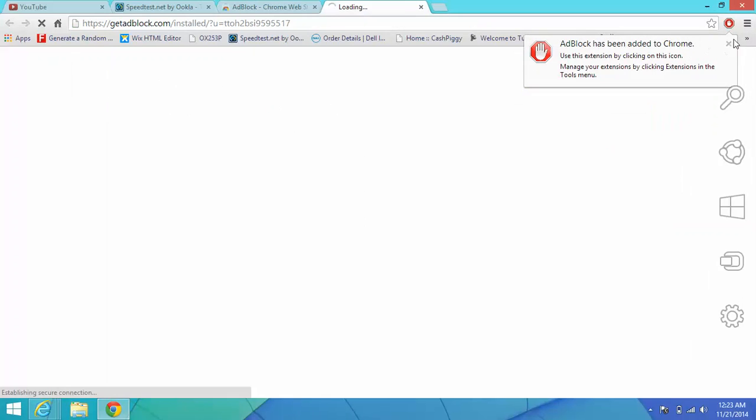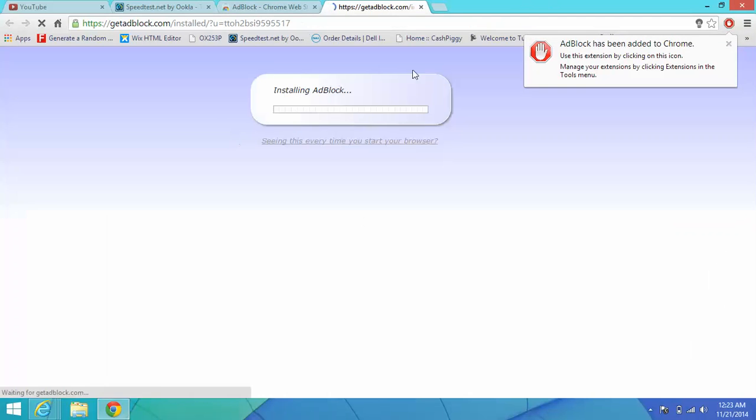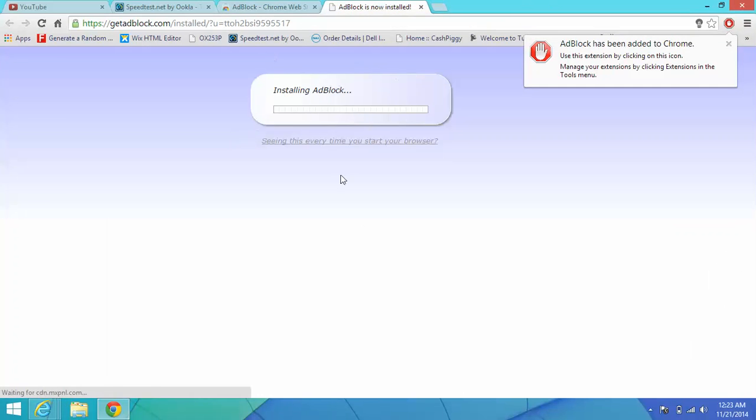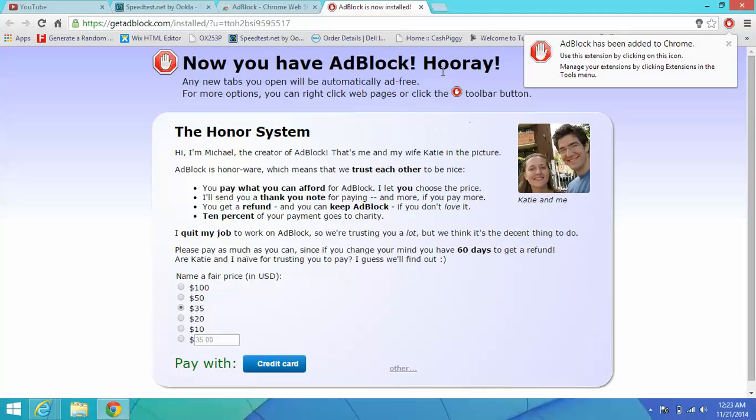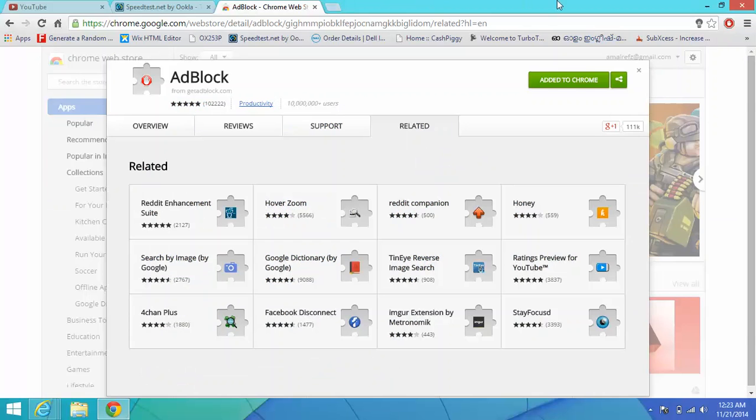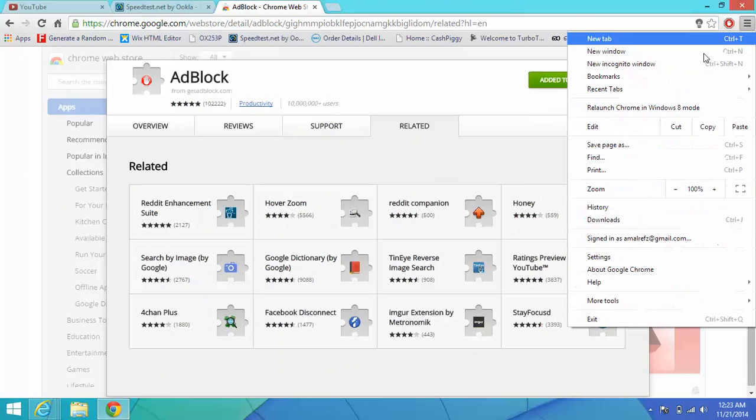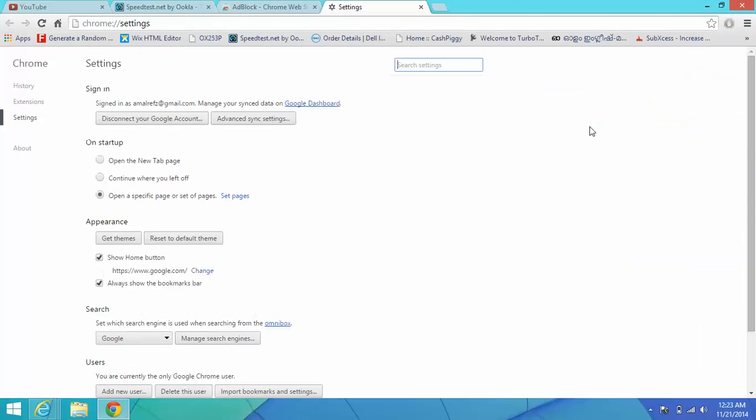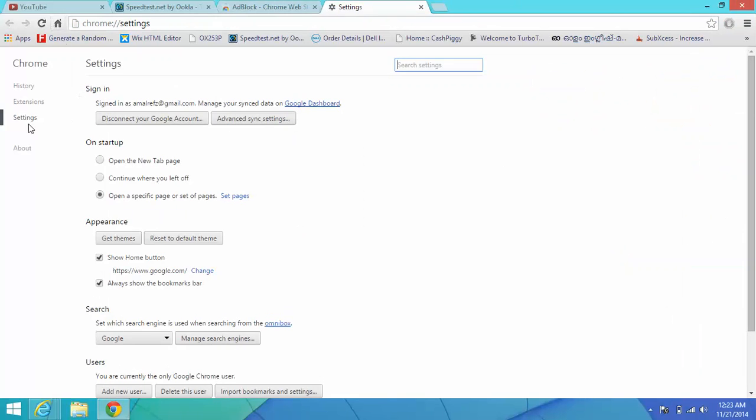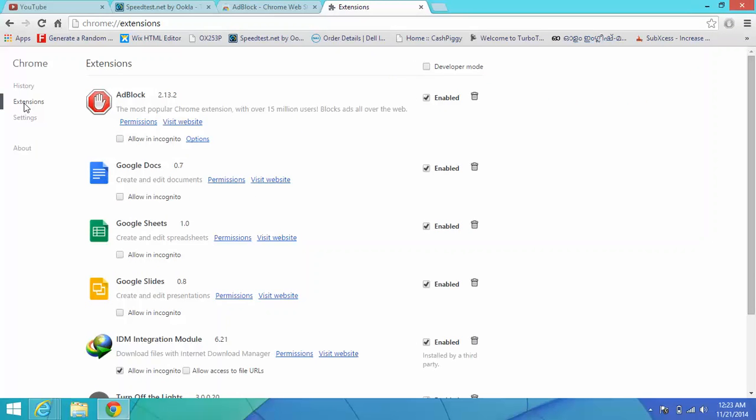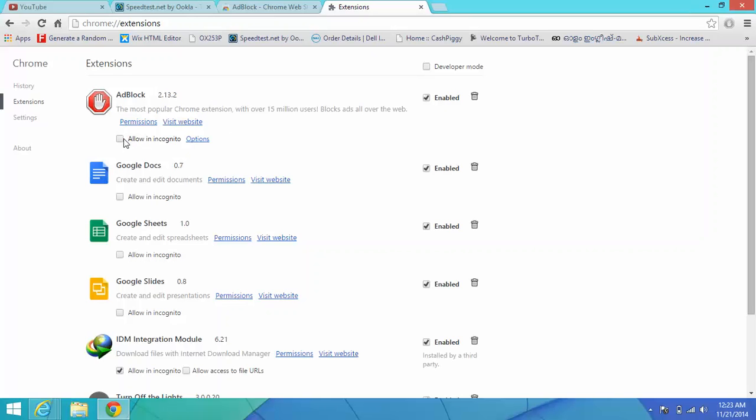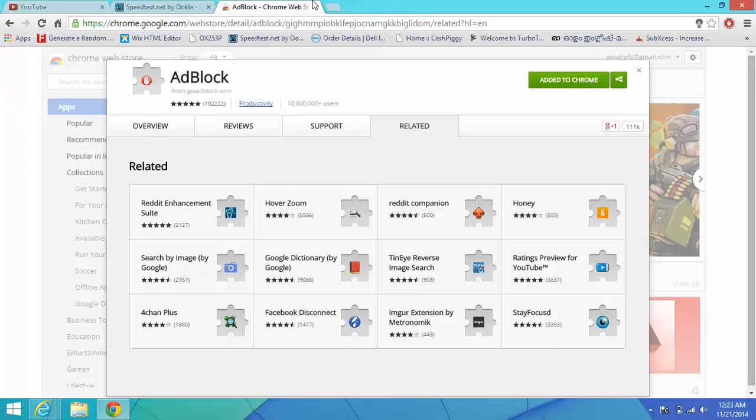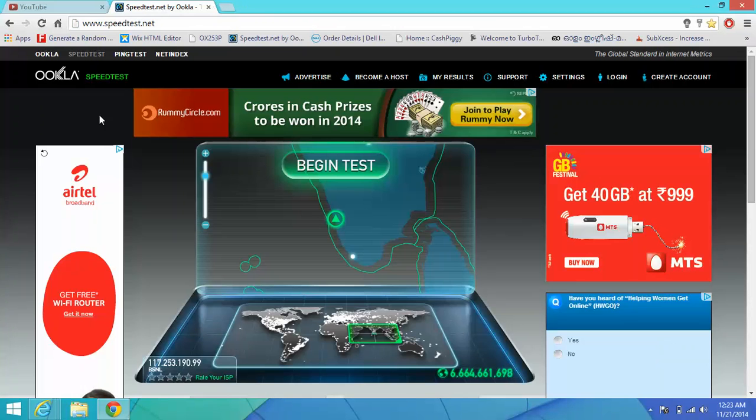You can see it here. It's installing. Click, close the tab and go to Settings and click Extensions. And you can see AdBlock version 2.13.2. Click this box and close it.